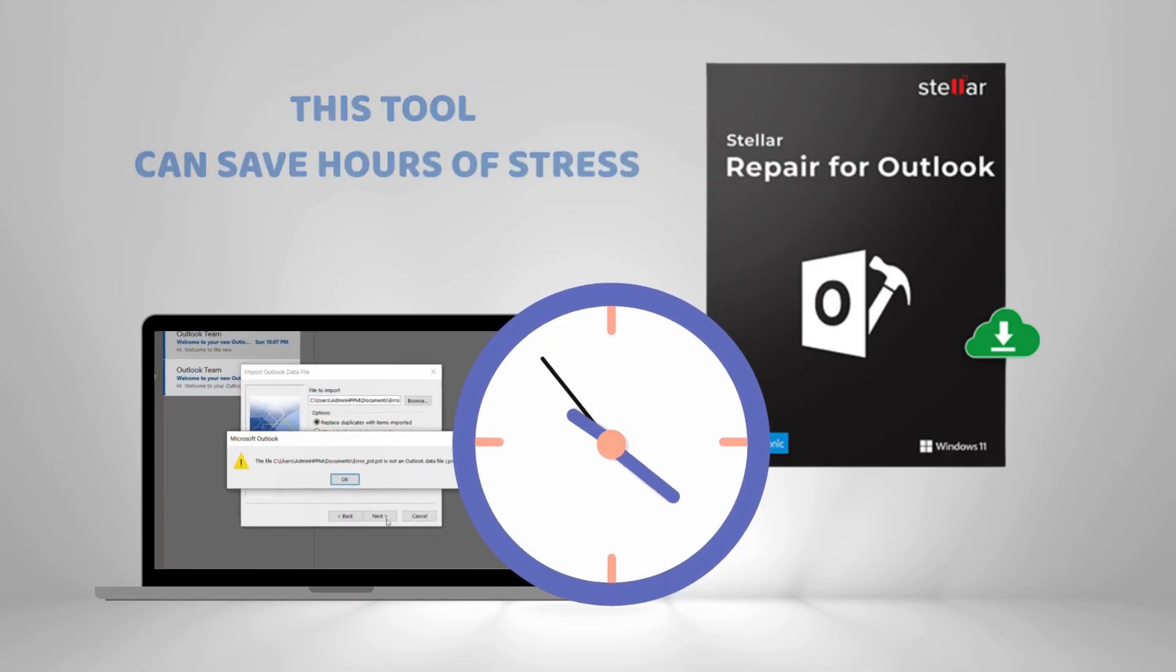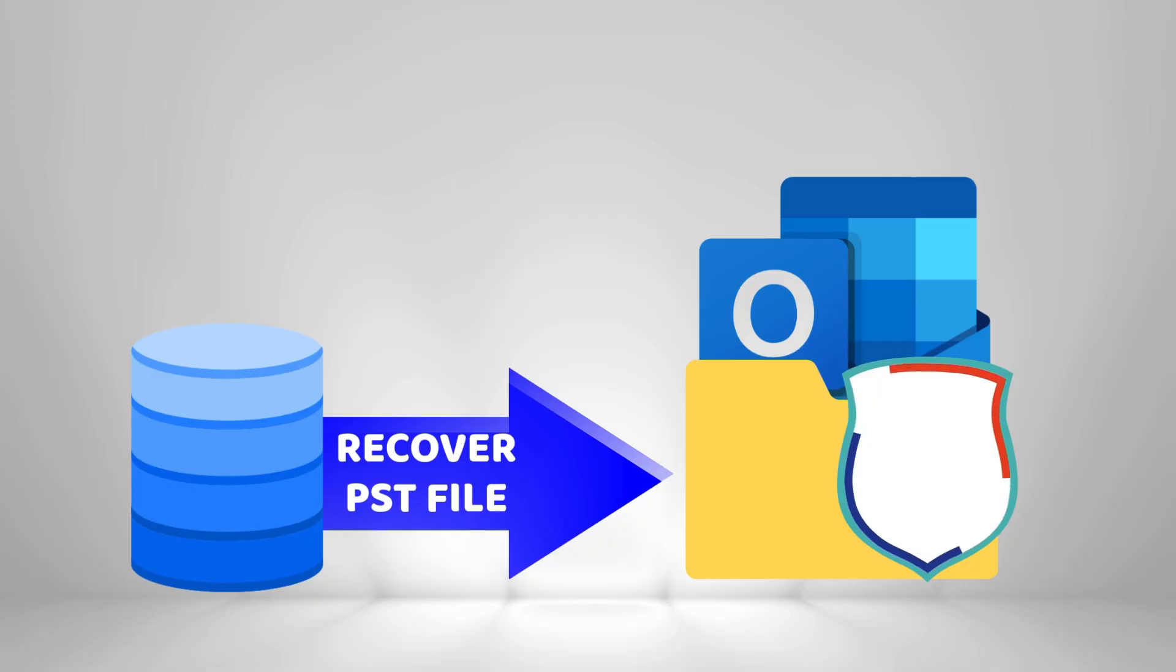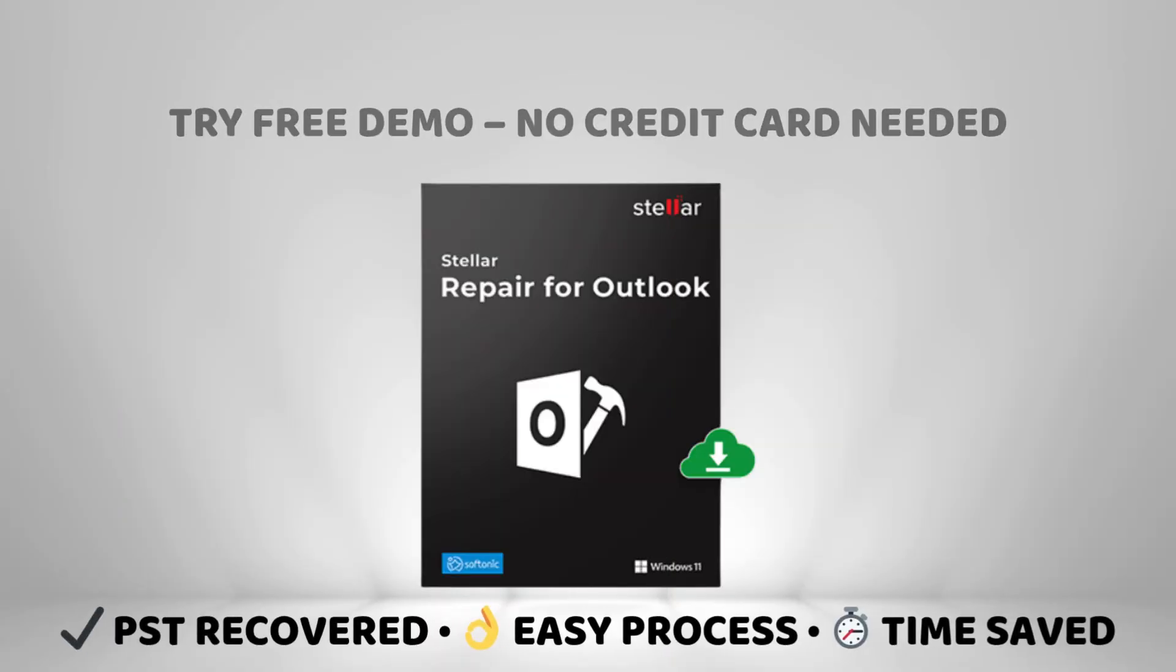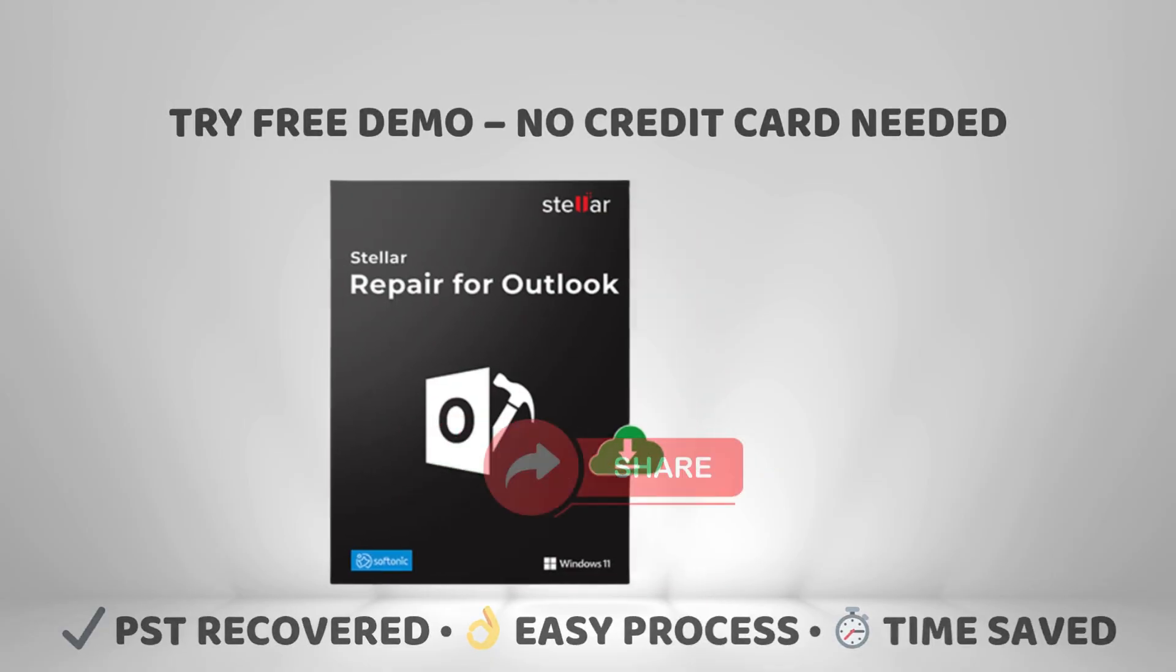And that's it. A simple way to fix your corrupt PST files using Stellar Repair for Outlook. Try the free demo to preview recoverable data, no credit card needed.